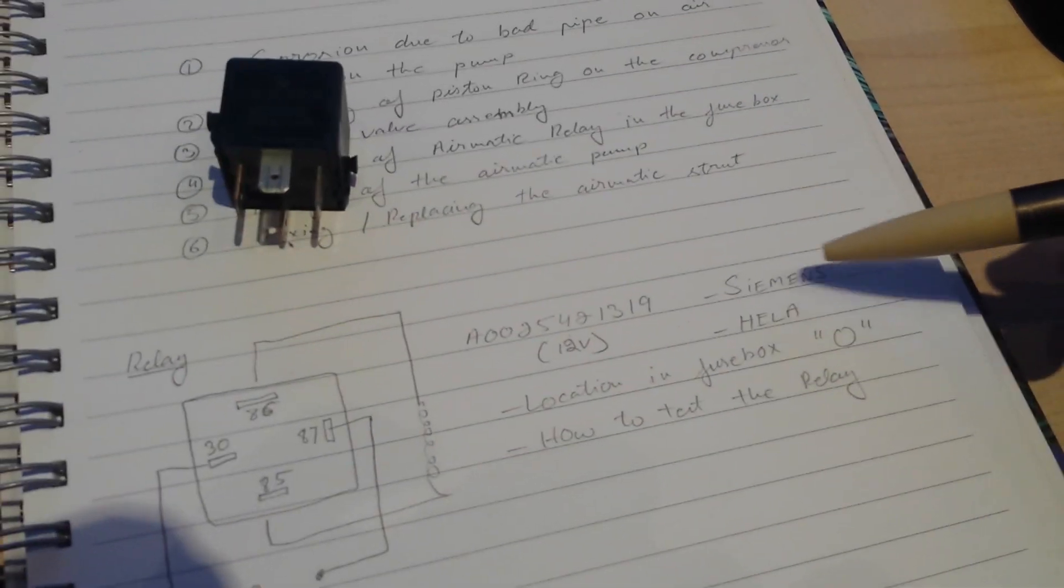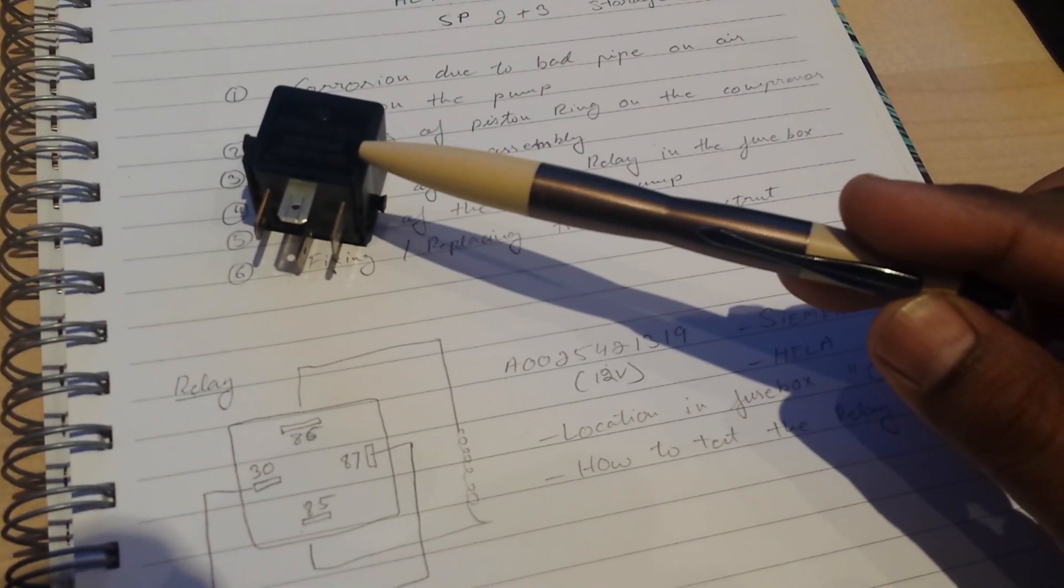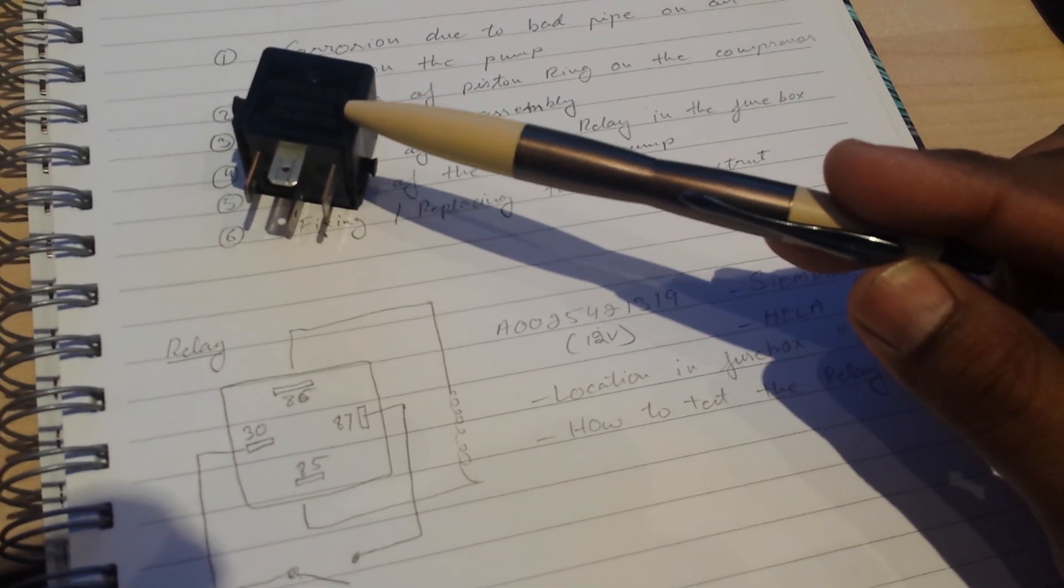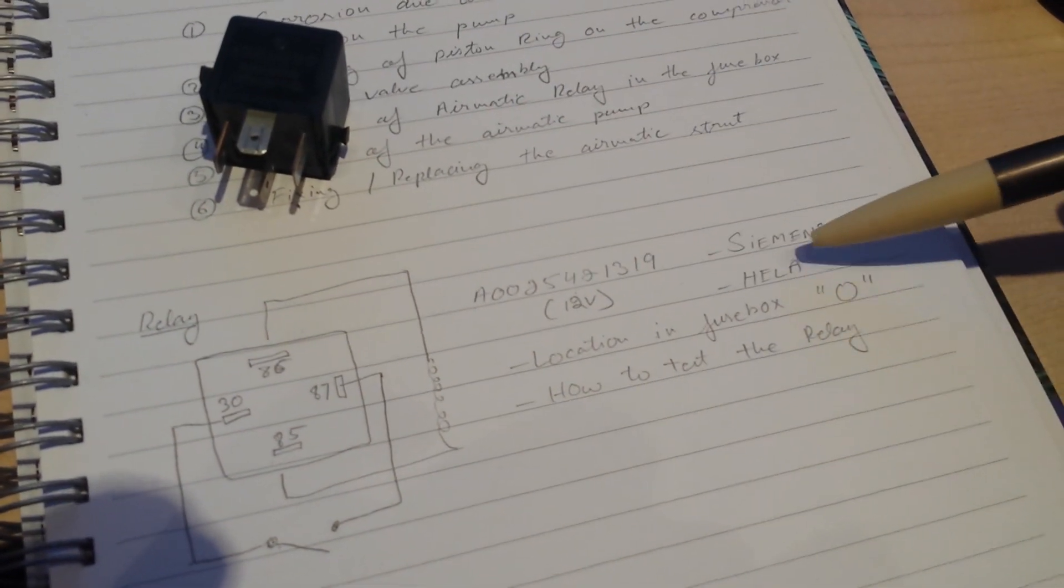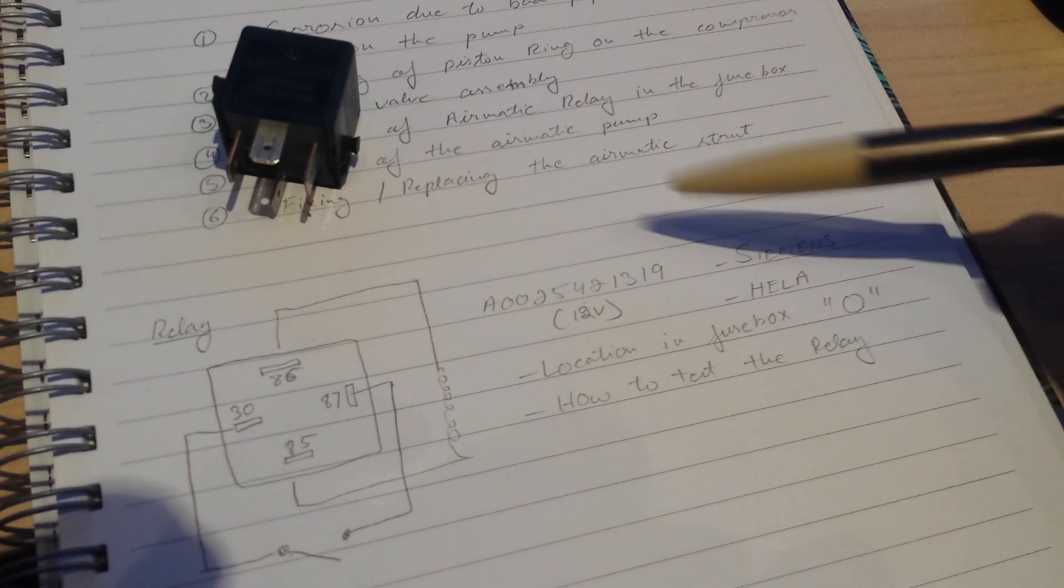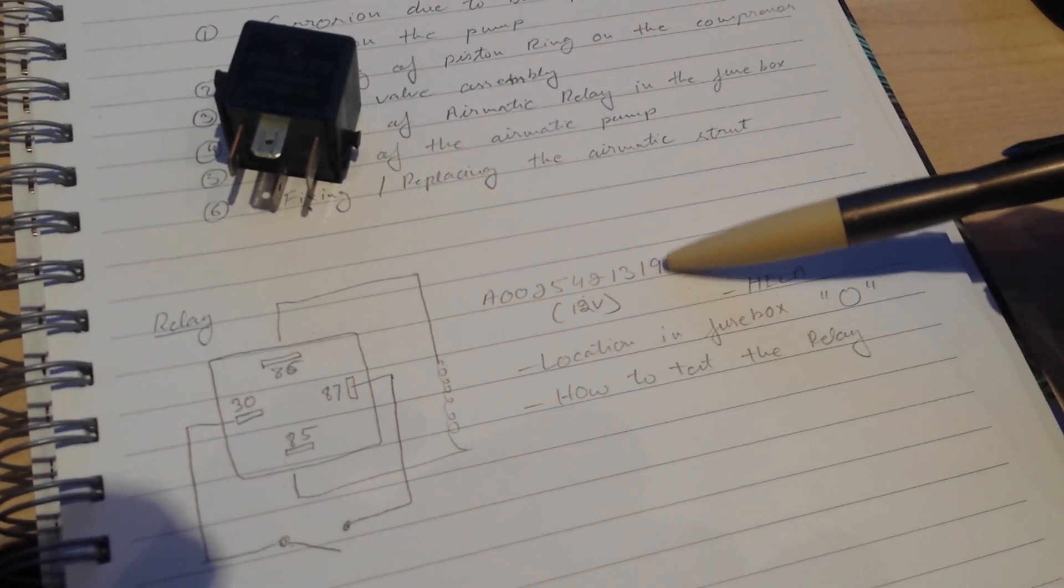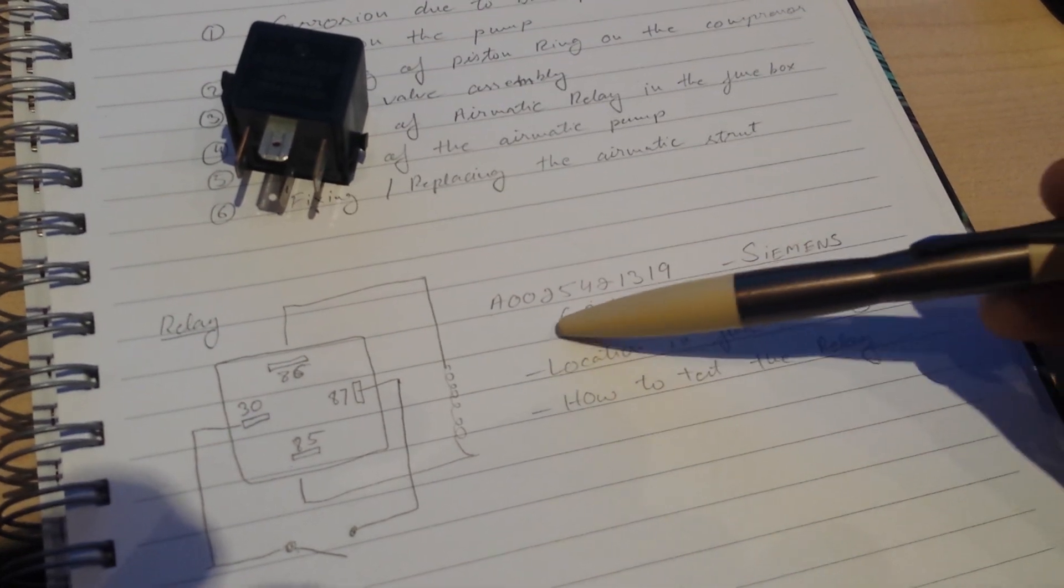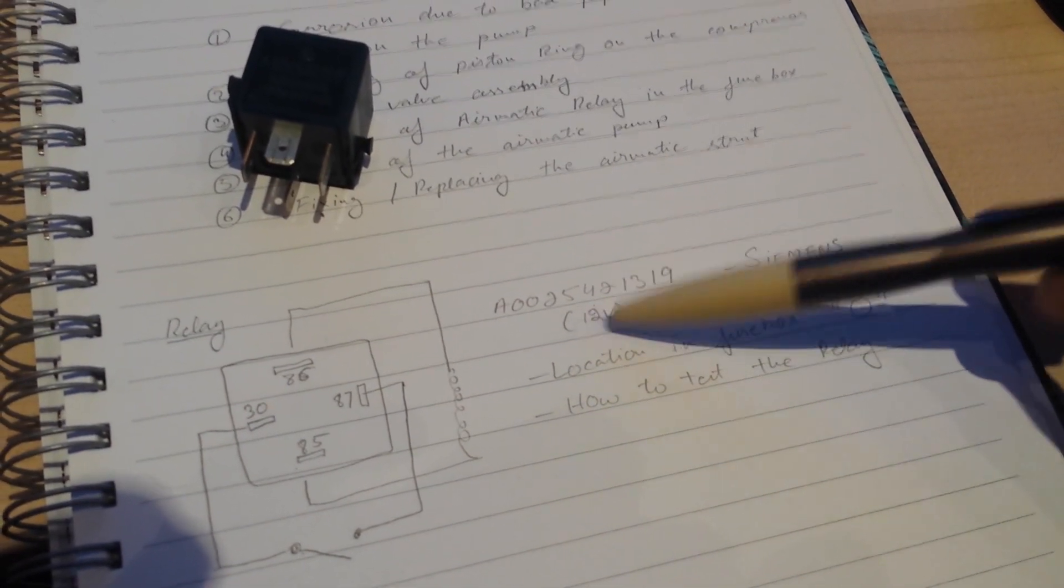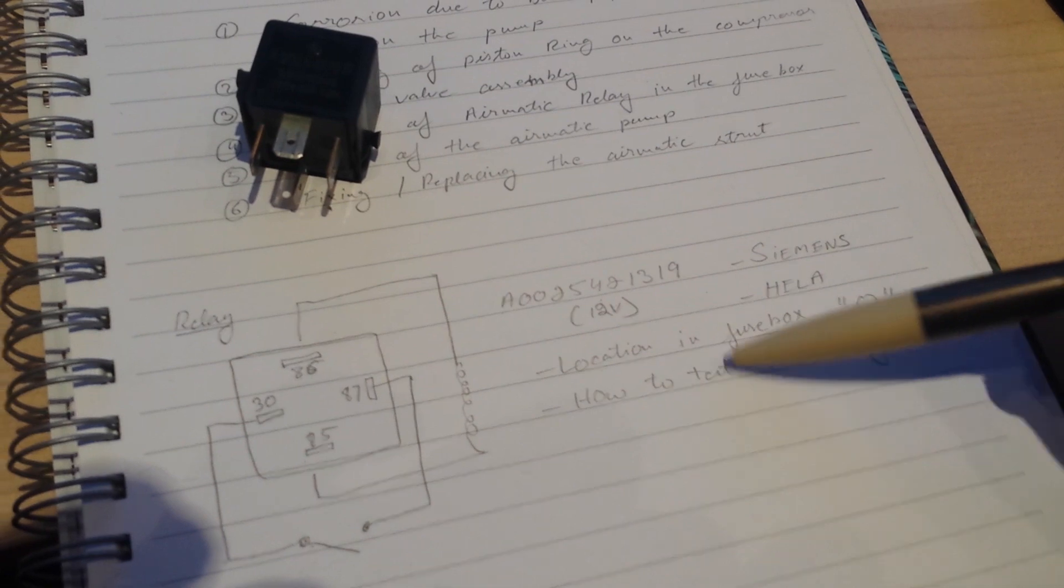I've shown you the part number, and the bits that I want to share is that the relay that gets replaced, which is usually recommended as being of better quality, is a Hella relay. I've checked that that relay also has the exact same part number. It's a 12-volt relay.